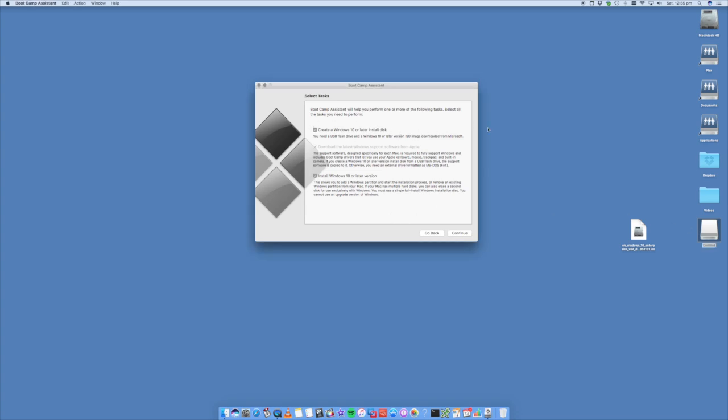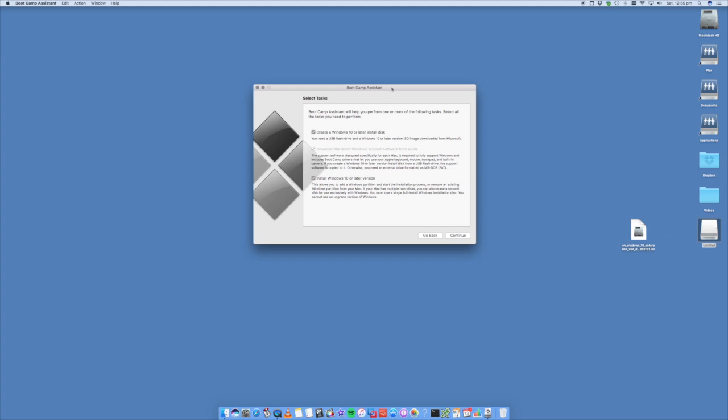As you can see it's going to install the ISO onto the USB. You can use an SD card, you can use an external hard drive, those sort of things as well. You can see from the bottom option here which you cannot untick unless you untick this, this is going to download the latest Windows software.